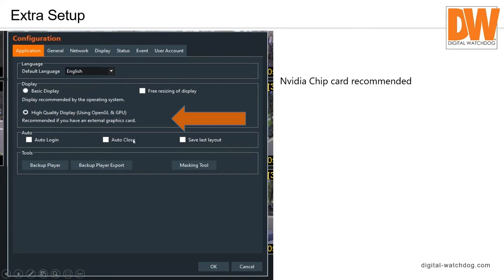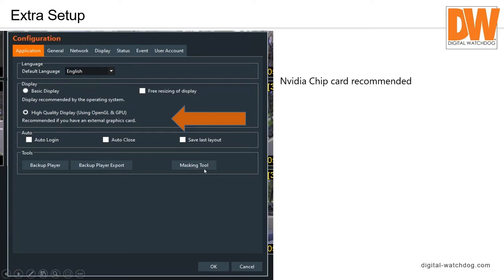Under Tools you have Backup Player for files you've backed up, Backup Player Export to export video to MP4 or AVI format, and the Masking Tool to mask out faces or license plates. Under basic settings you can set the default language — there are eight or nine languages available including French and Spanish. Free Sizing Display I'd recommend leaving unchecked, even with a good video card, because users end up making the display a weird shape and calling tech support.